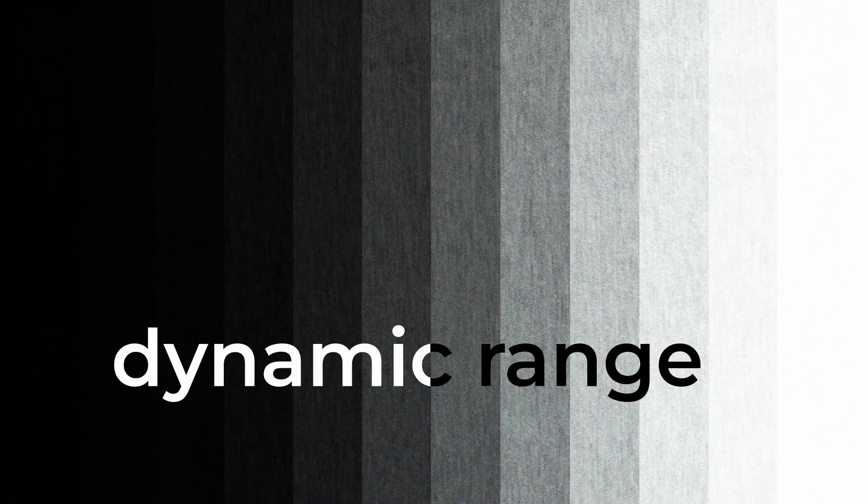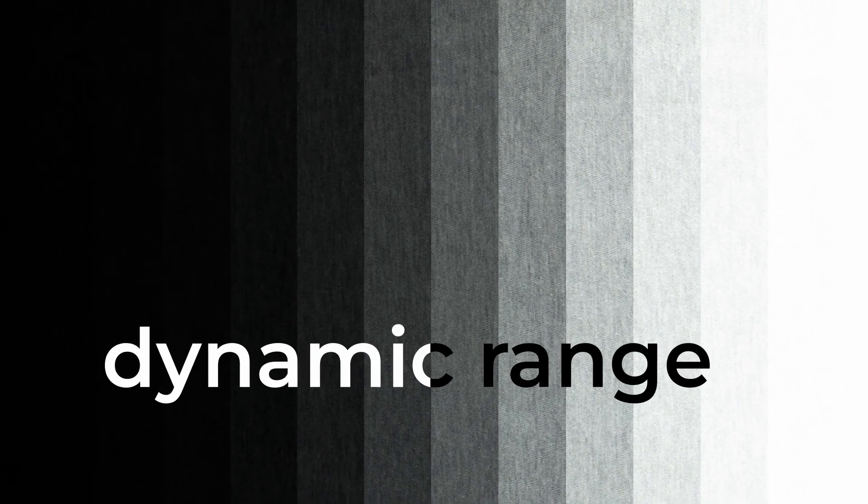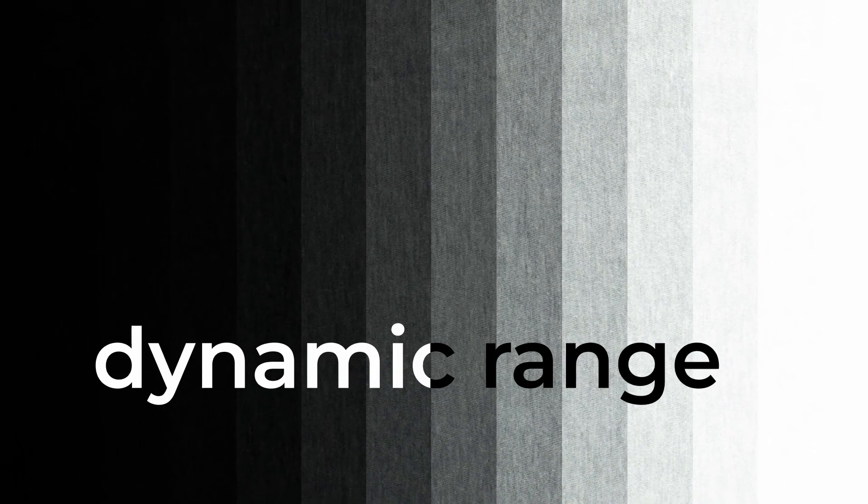Even though you can find the dynamic range specs of your sensor online, it's always good to run a test for yourself so that you are comfortable with how far above and how far below middle grey your camera can cope with before it clips the blacks or the whites.